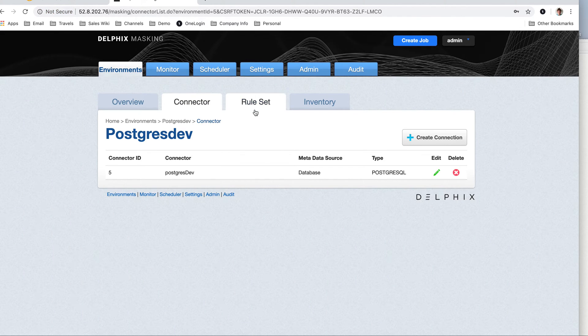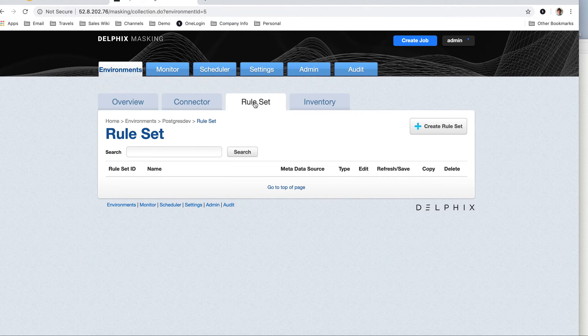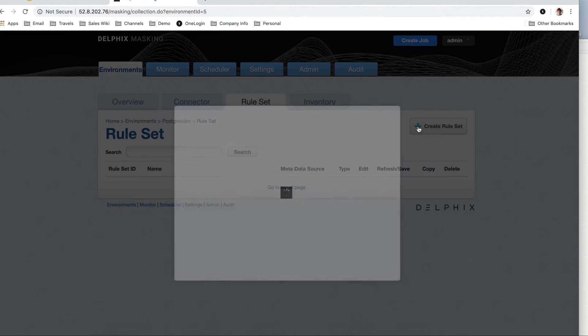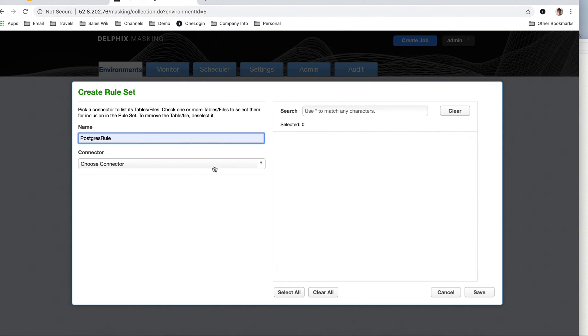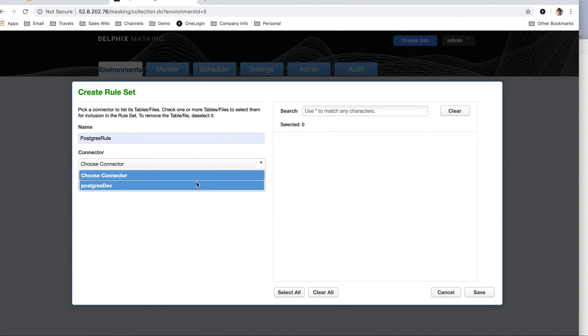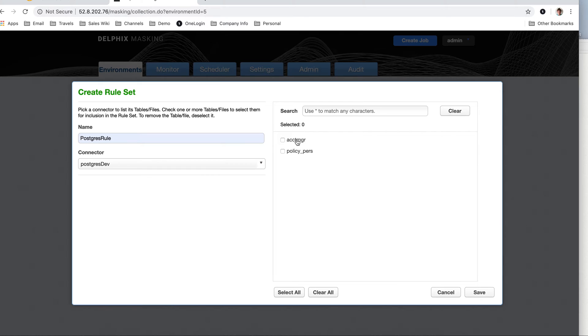From this point, I need to create a rule set from this particular connector. So I'm going to create the rule set, call this Postgres rule. Choose my connector, that's my dev.